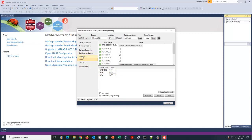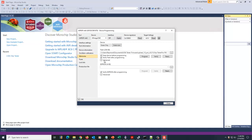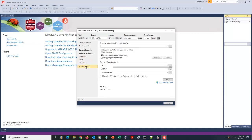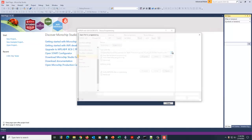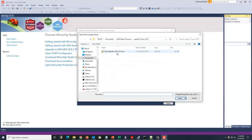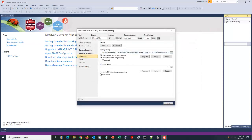We're going to come back up here to memories, though. And this is where we're going to choose the file to program. Now you see down here where it says production file. That's not it. That's looking for an ELF production file. And you're getting the firmware in a hex file. So go back up to memories and browse to where you have the file. Choose your hex file. And then when you choose it, you're going to hit program.